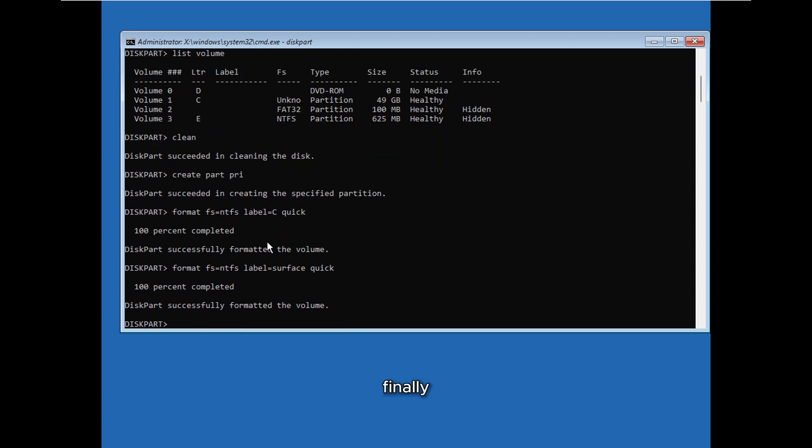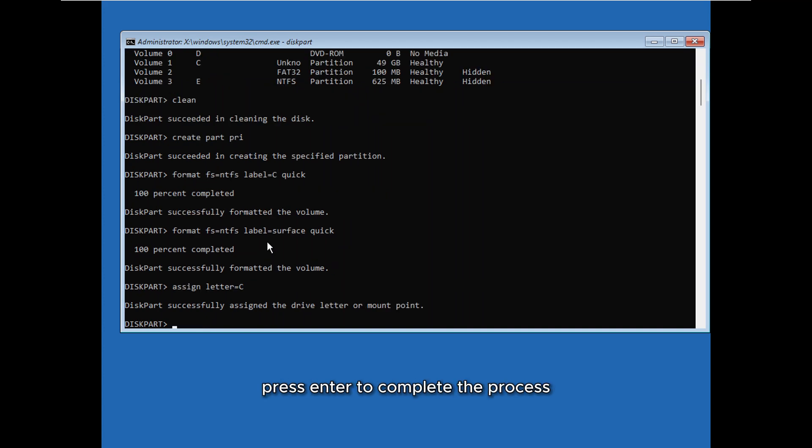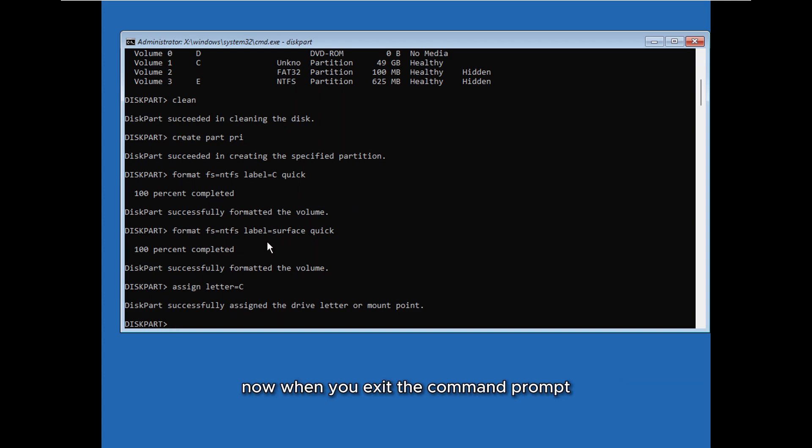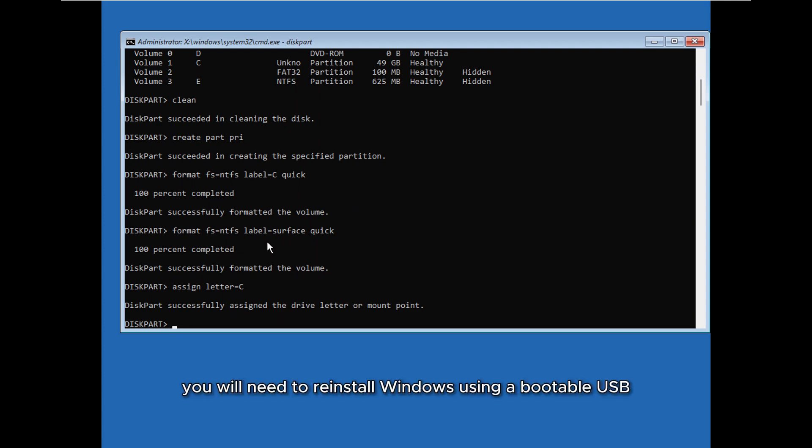Finally, assign a drive letter by typing assign letter=c and press Enter to complete the process. At this point your disk has been completely formatted. Now when you exit the command prompt, your computer will not boot since Windows has been erased. To proceed, you will need to reinstall Windows using a bootable USB.